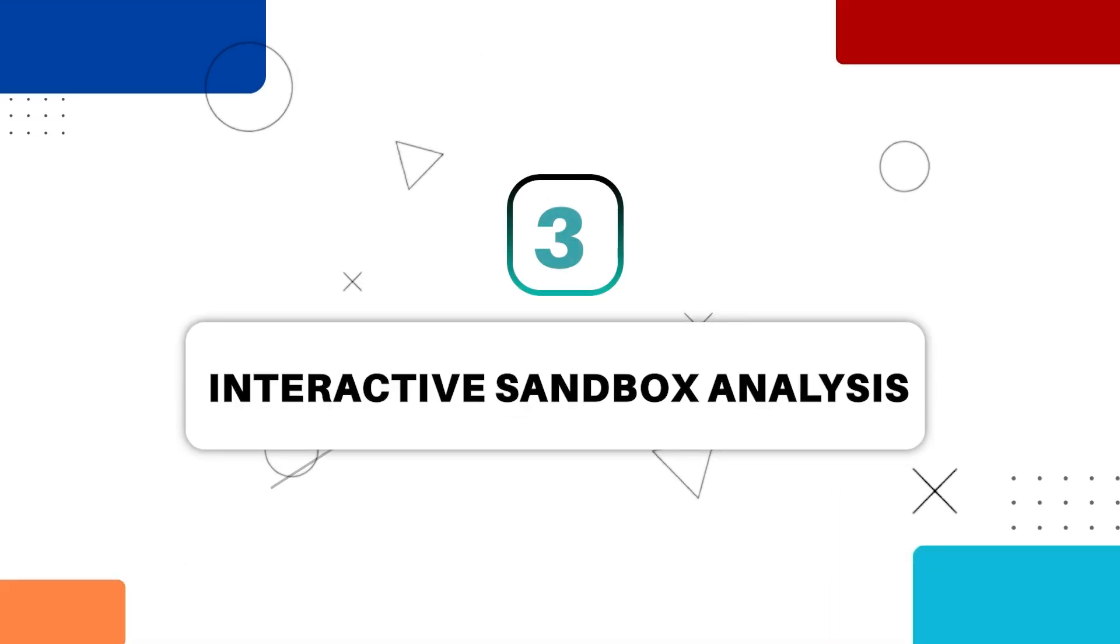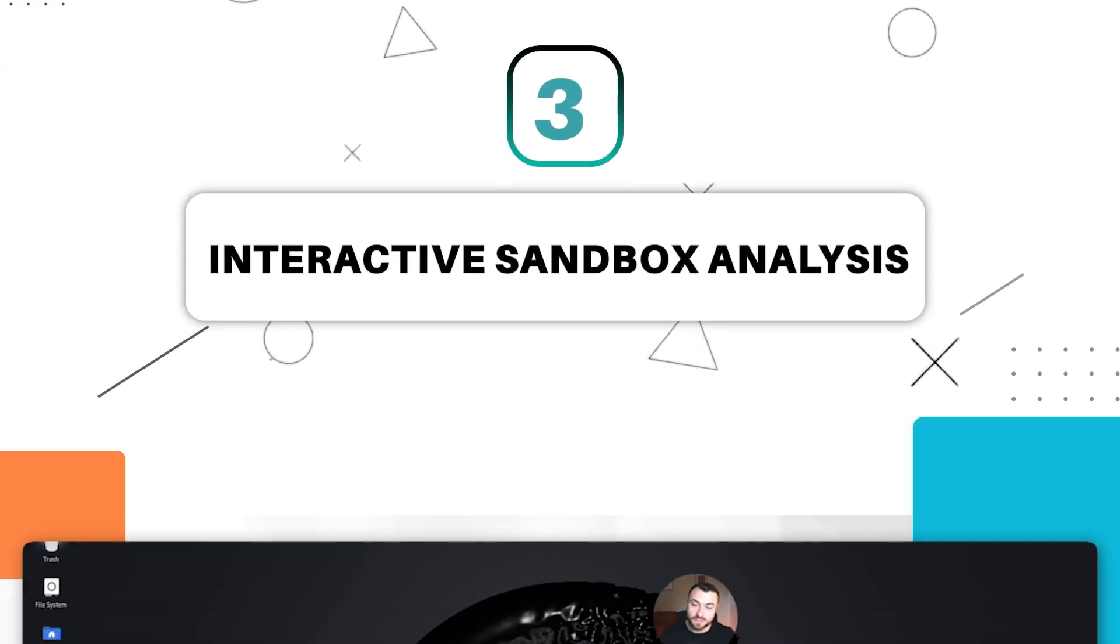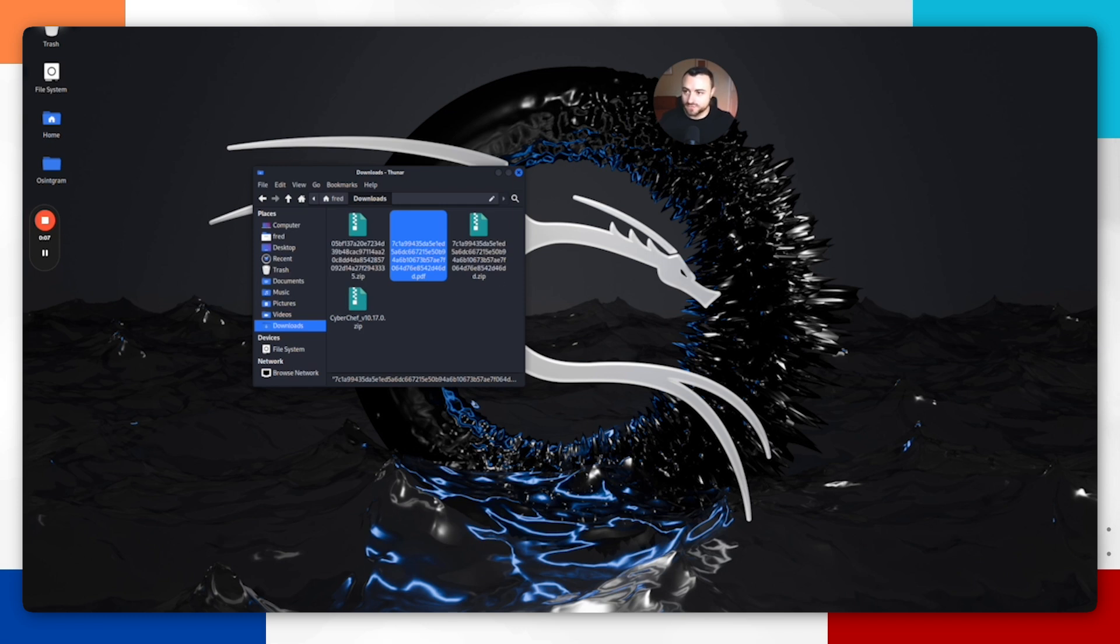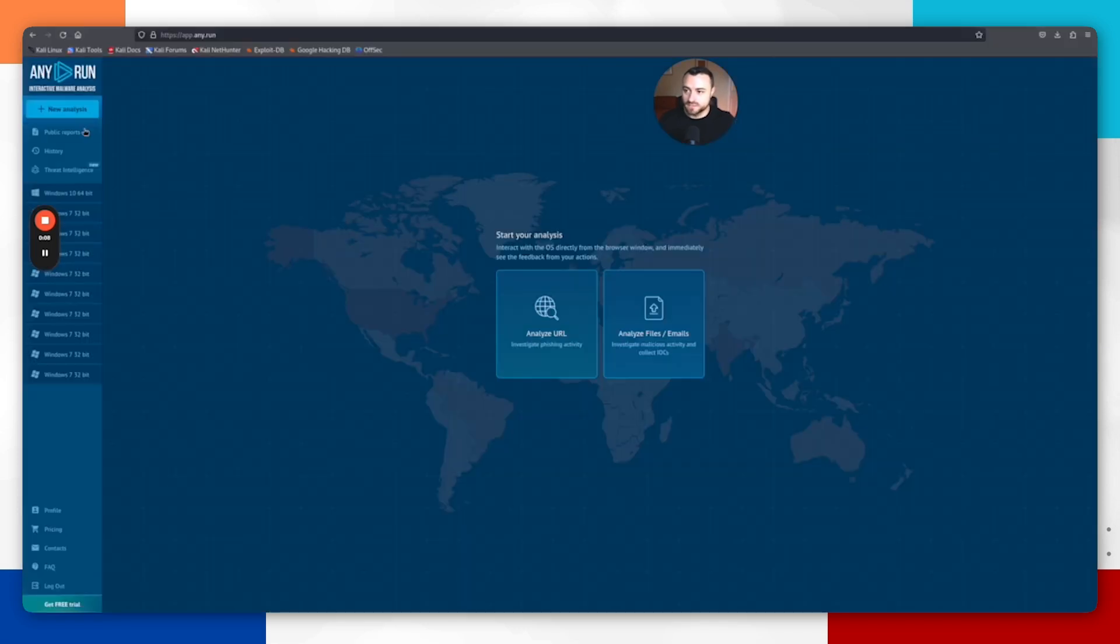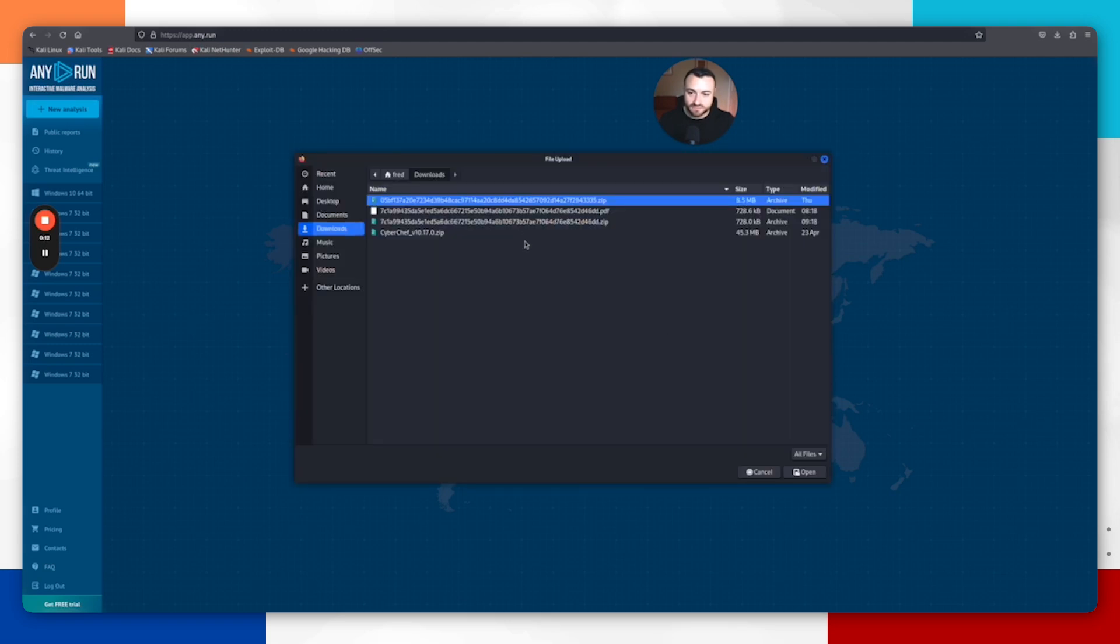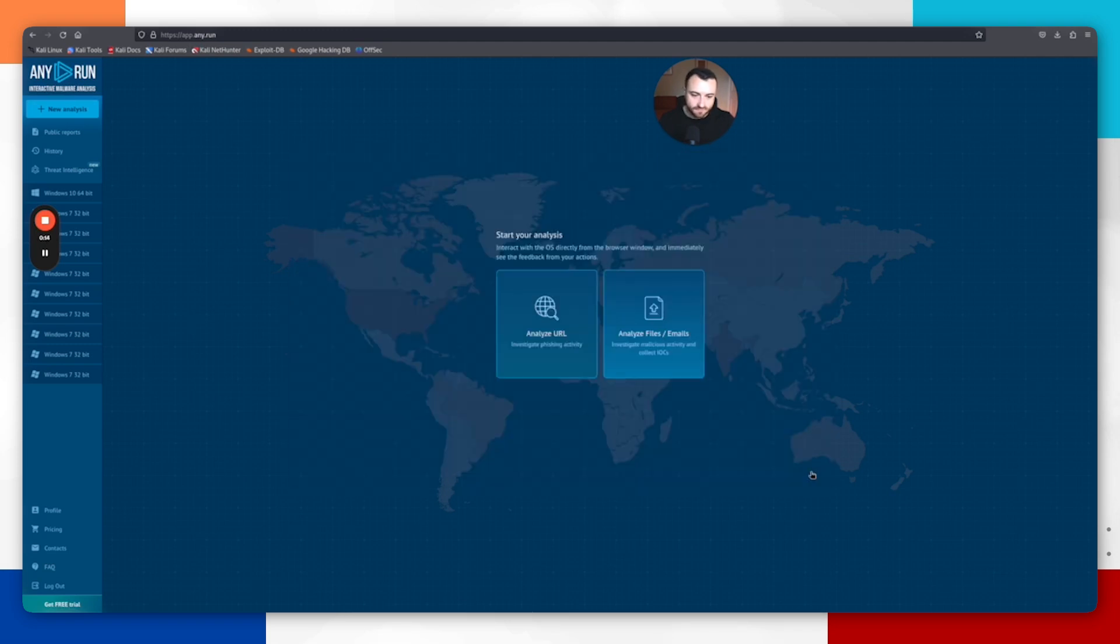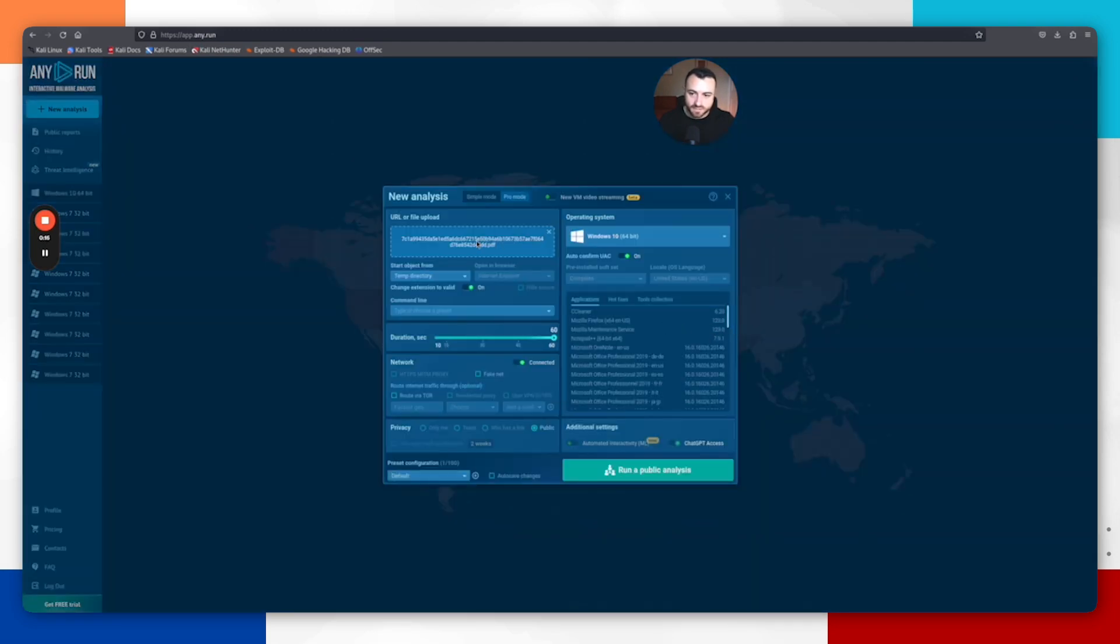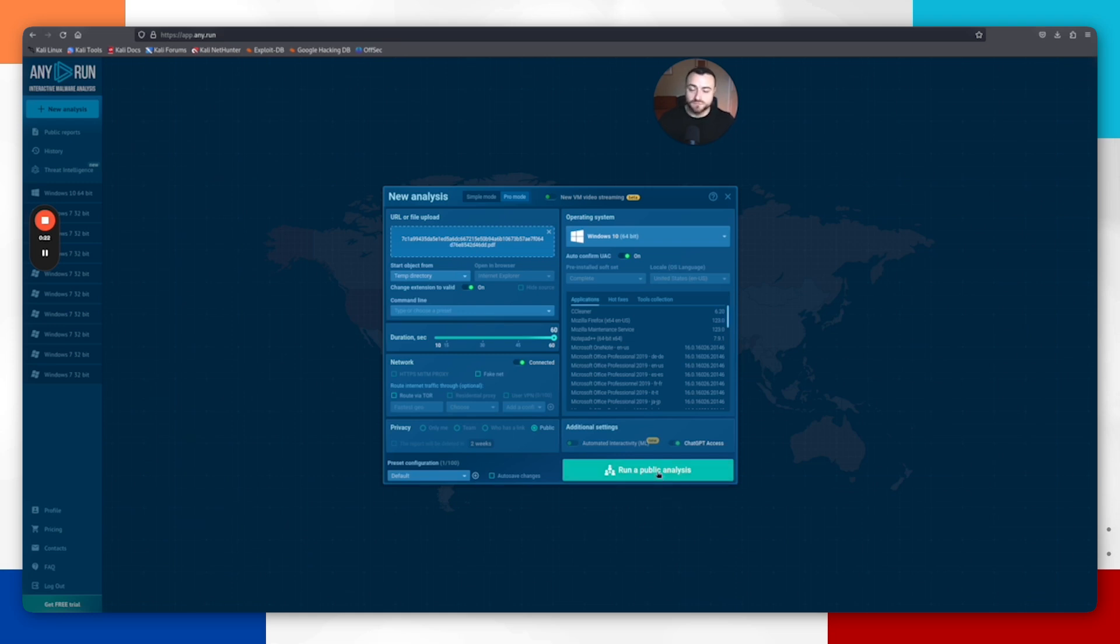Next up, we're going to use an automated sandbox that is going to let us interact with this file to see if we can gather more information. A tool that I really like is called app.any.run. I can come in here, analyze my file, pick the file itself, open it up. Then I can leave all these settings. If we run public analysis, public analysis means that anybody with a link will be able to view my analysis here.